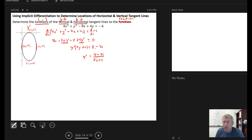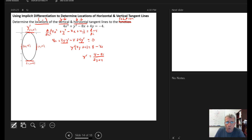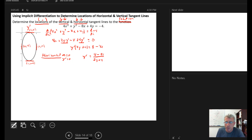So we get y prime times (2y + 4) = 8 - 8x after moving everything without y prime to the right side and factoring y prime from the left. Dividing both sides by (2y + 4), we get y prime = (8 - 8x) / (2y + 4). The numerator and denominator share common factors that could be simplified. Now that we know the derivative, horizontal tangent lines happen when the slope equals zero.